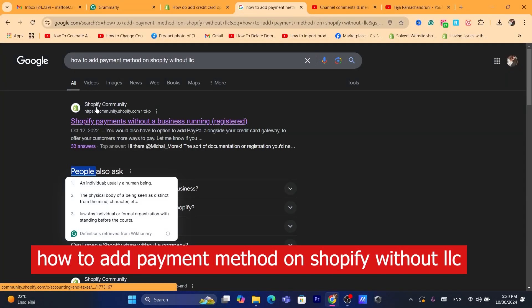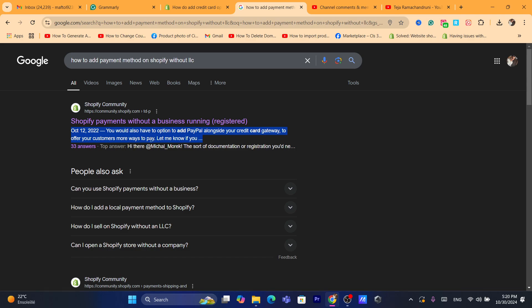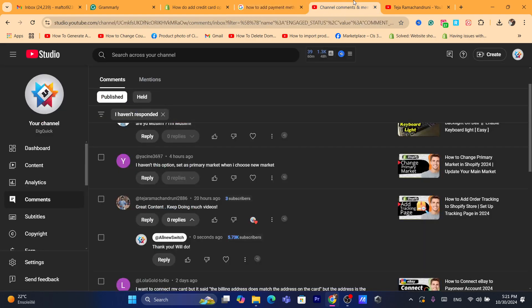In today's tutorial, I'm going to show you how you can add a payment method on Shopify without an LLC. If you have a small business, you don't have a registered business, and most payment providers require your business name and ID — if you don't have any of that, then this video is for you. I'm going to show you exactly how you can add payment methods to your Shopify store without an LLC or registered business.